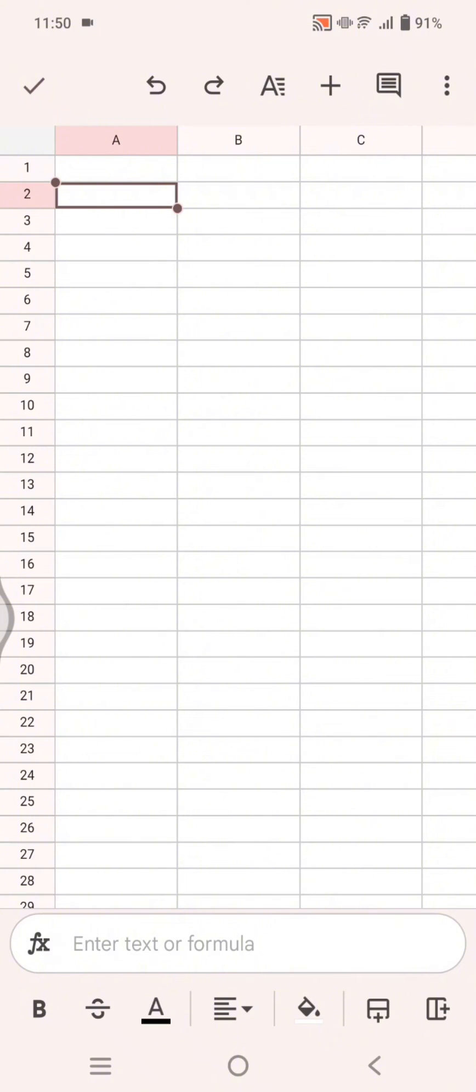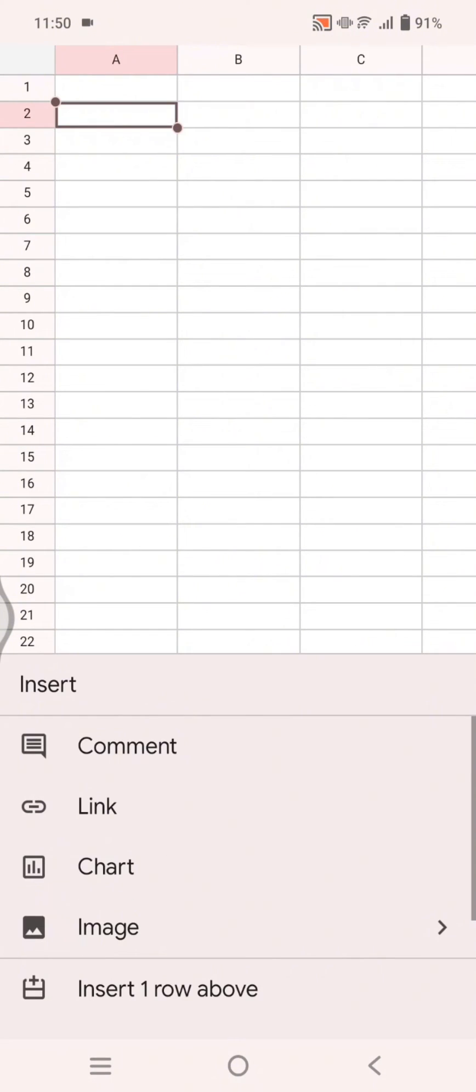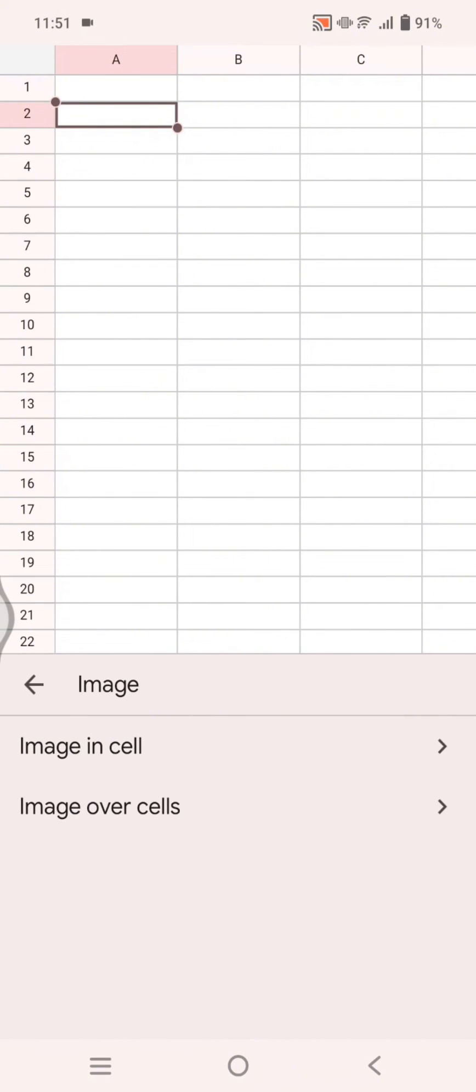To insert an image, you just need to click on the plus icon at the top. There will be an option to add image or insert image. Click on this and choose if you want to input it in a certain cell or over cells.